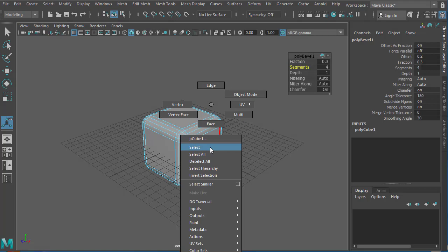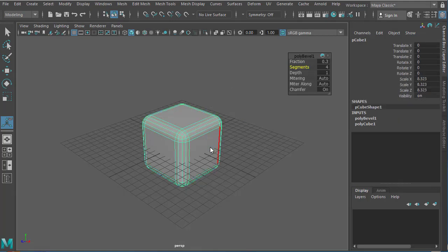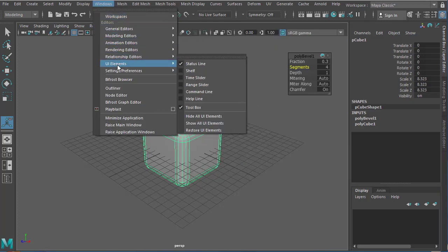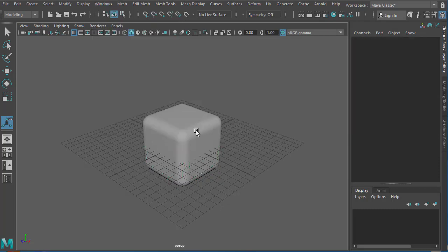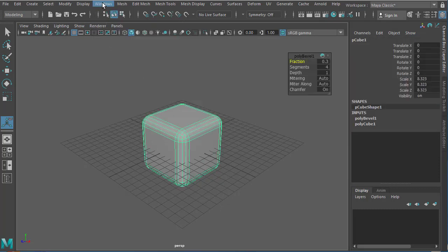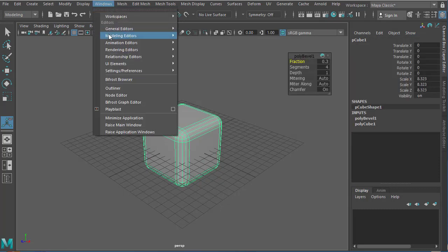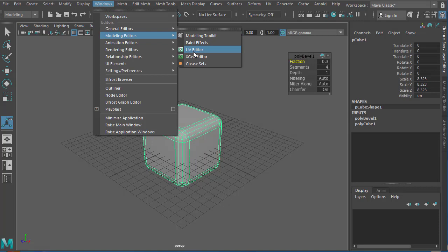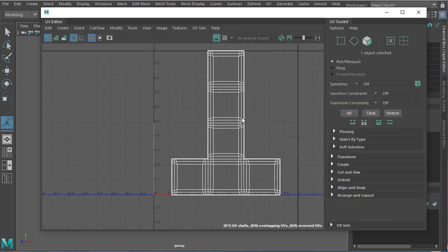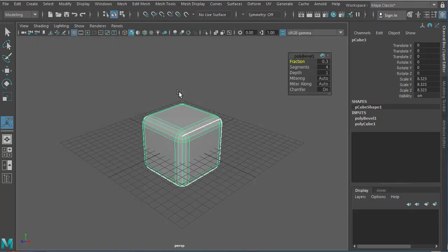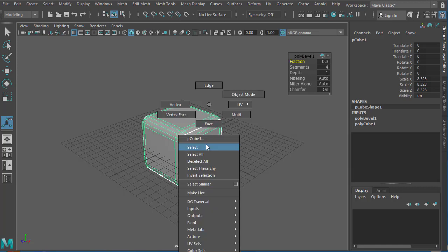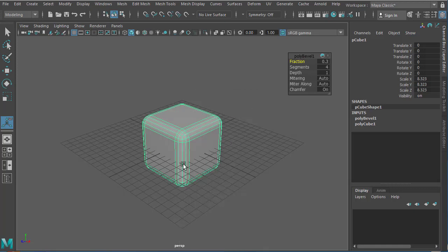Now one important thing to keep in mind is you need to have proper UVs in order for this to work. Okay, so this is a simple object, so we don't have to worry about the UVs, but still I'll just show you how the UV looks. Select the object, go to Window and Modeling Editors and there you'll find UV Editor. Now if you have older versions of Maya, you might find this in different places, so you need to hunt for it. Okay, so now we have a perfect UV so we don't have to worry about it right now. So I'll just close that for now.